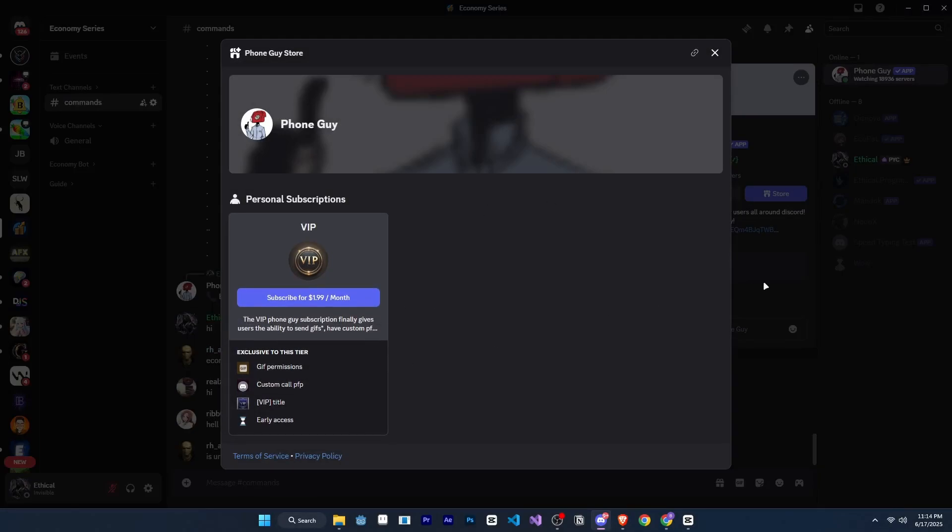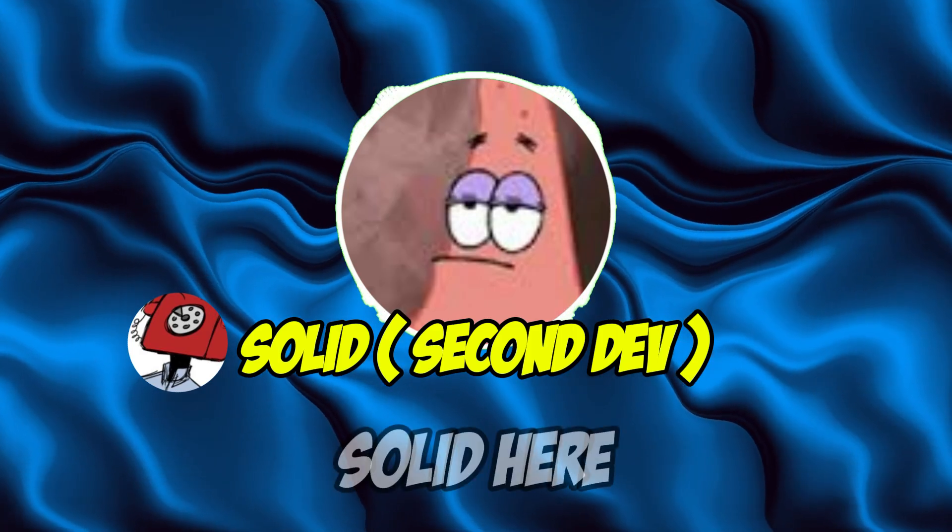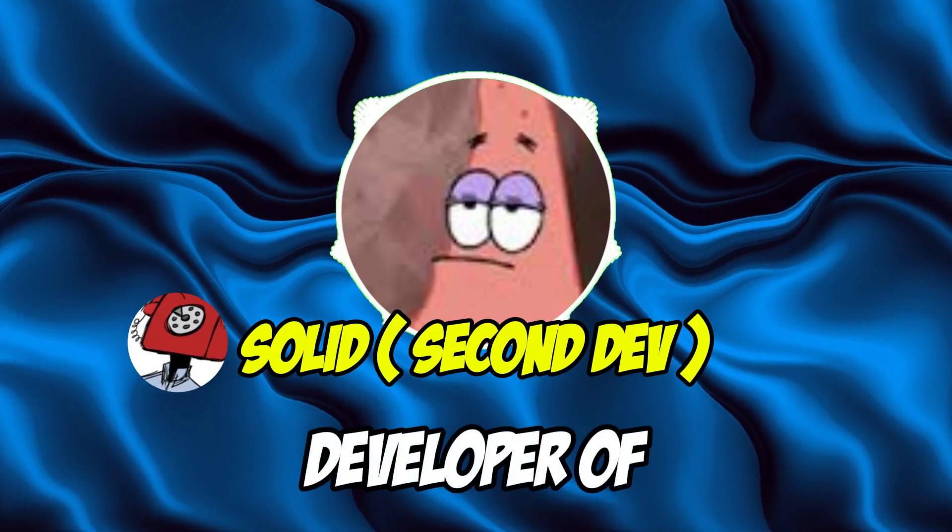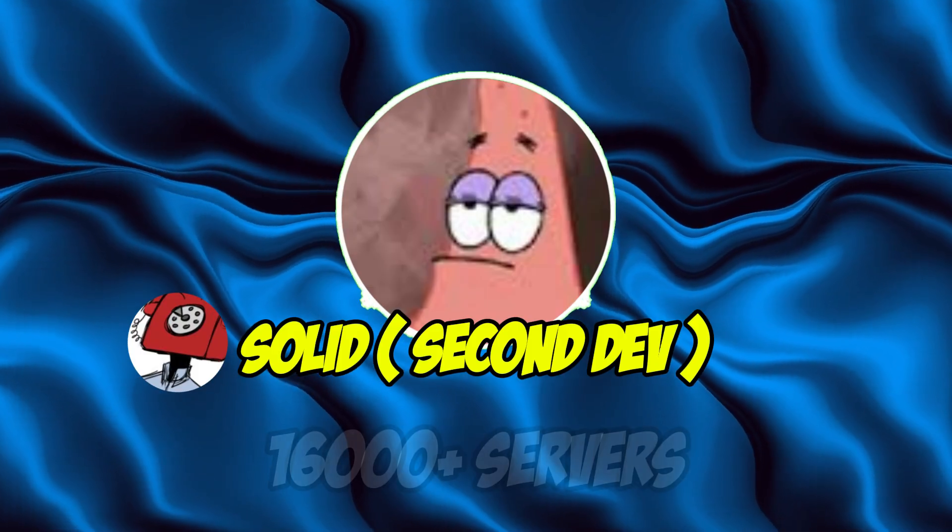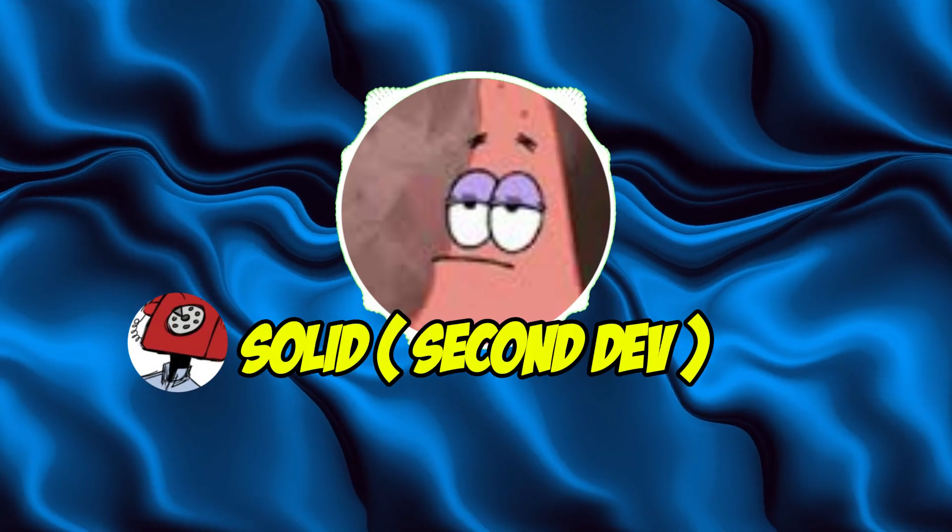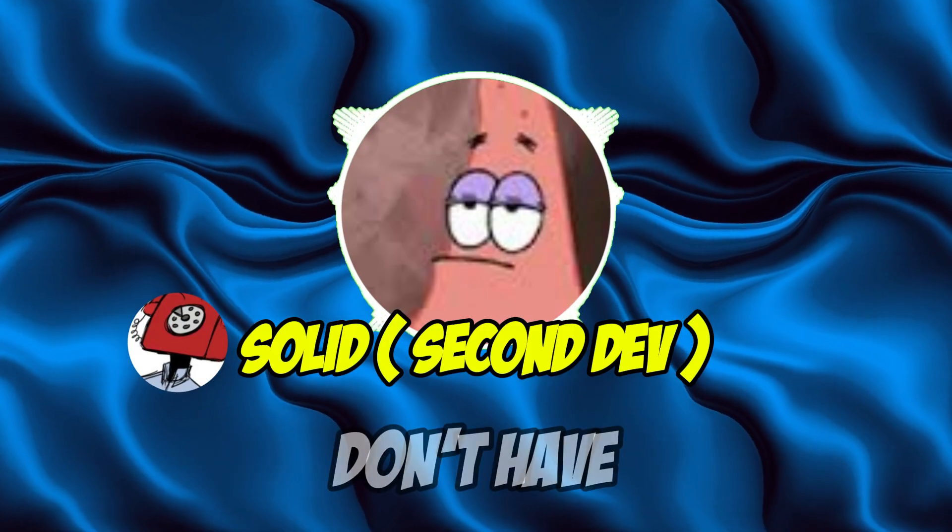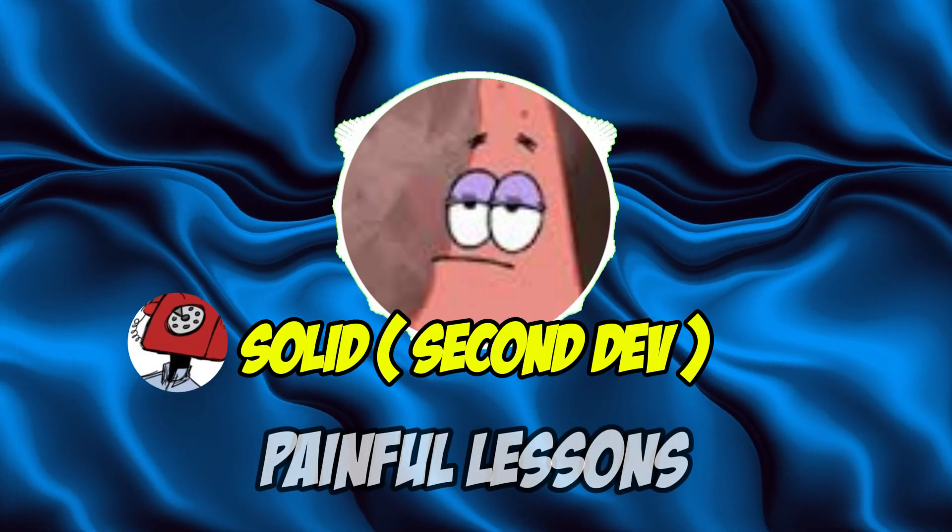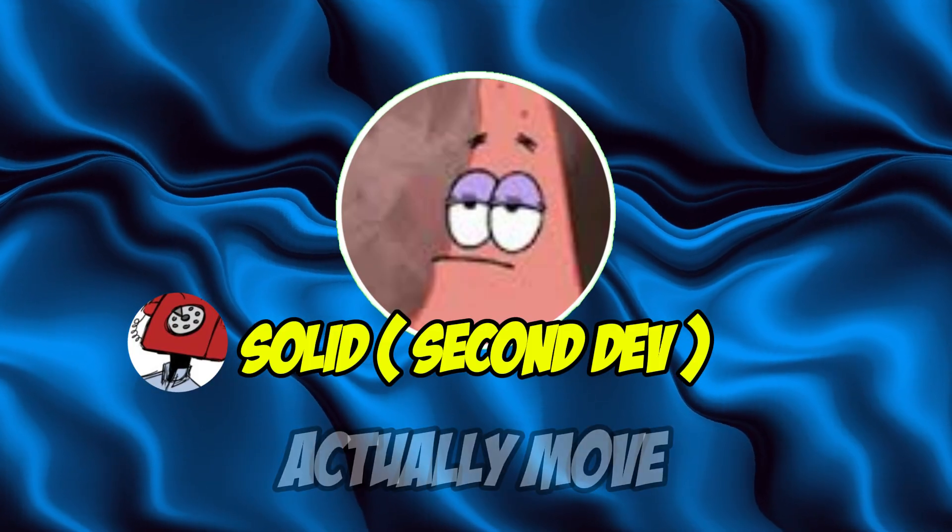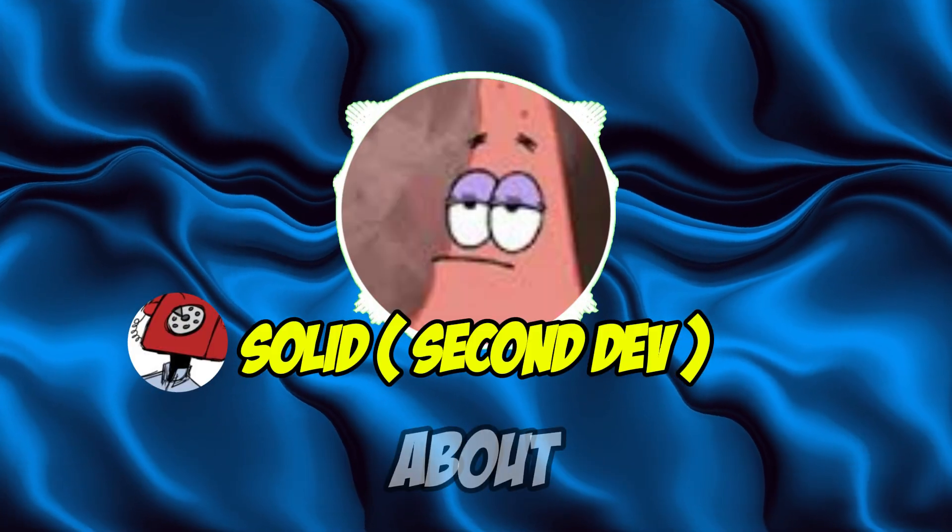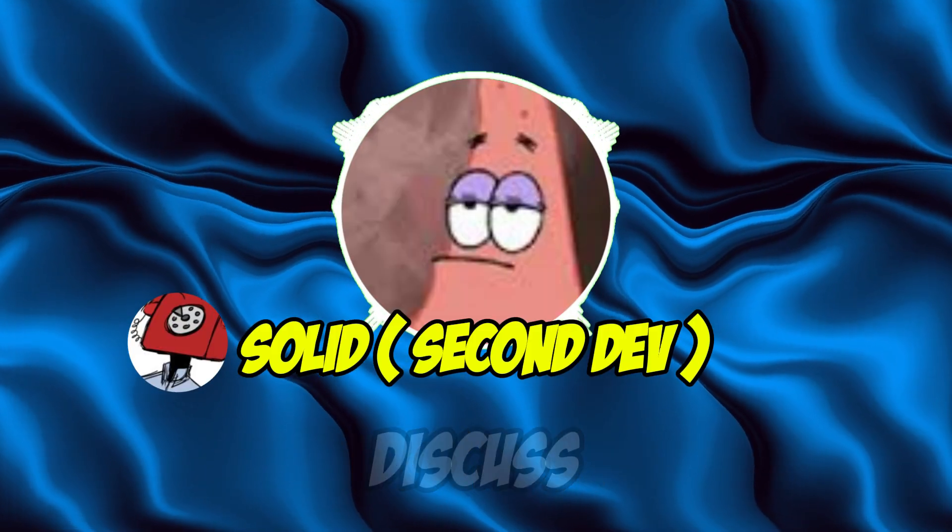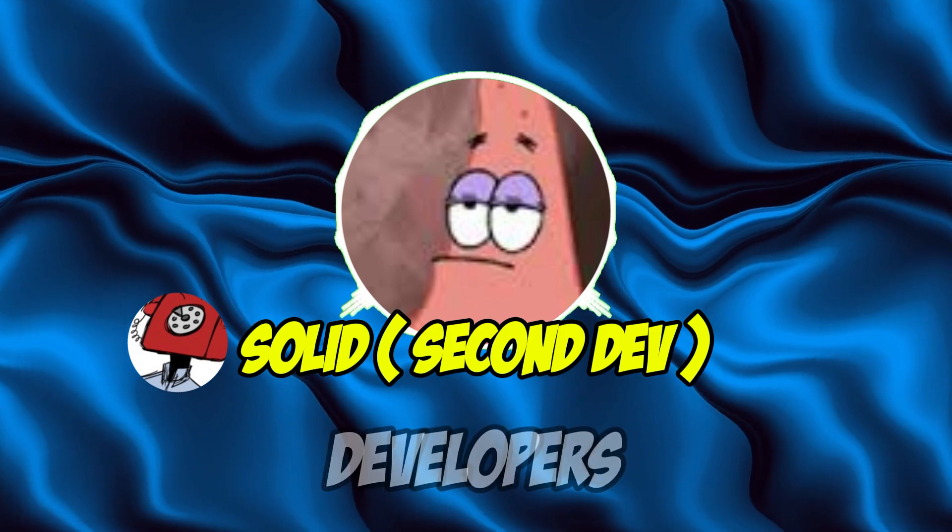Alright, now let's hear some tips from the developer. What's up developers? Solid here. The second developer of PhoneGuy. The Discord bot now is in 16,000 plus servers. Kira and I made every mistake in the book so you don't have to. Today, I'm breaking down our most painful lessons, the exact strategies that actually move the needle. This is the stuff nobody talks about.